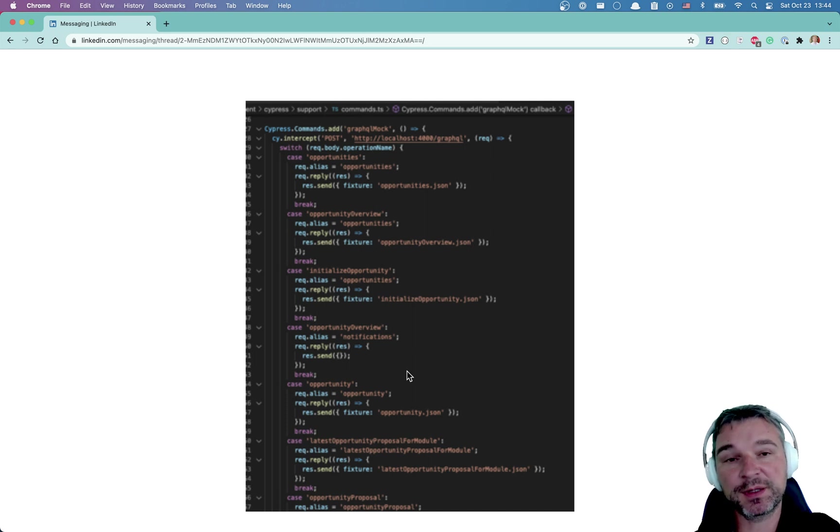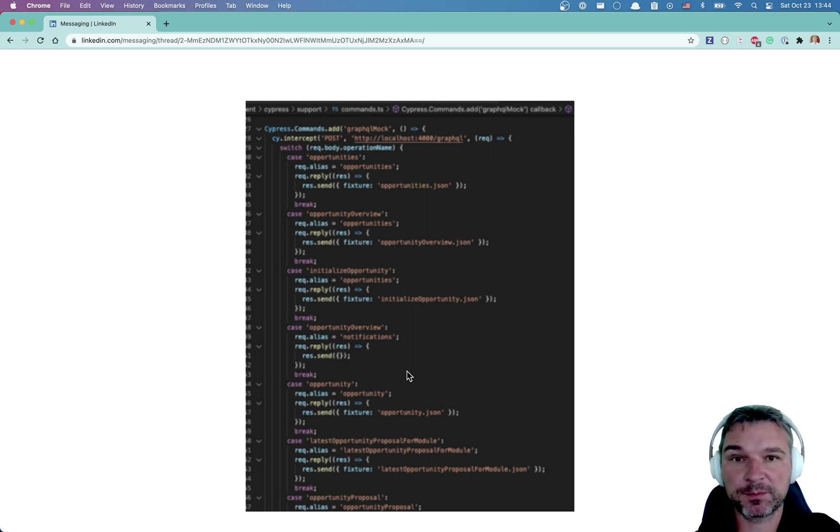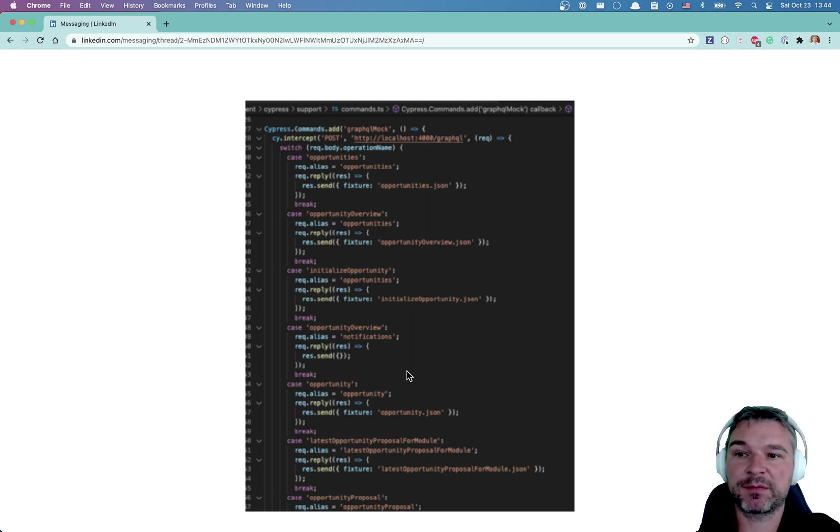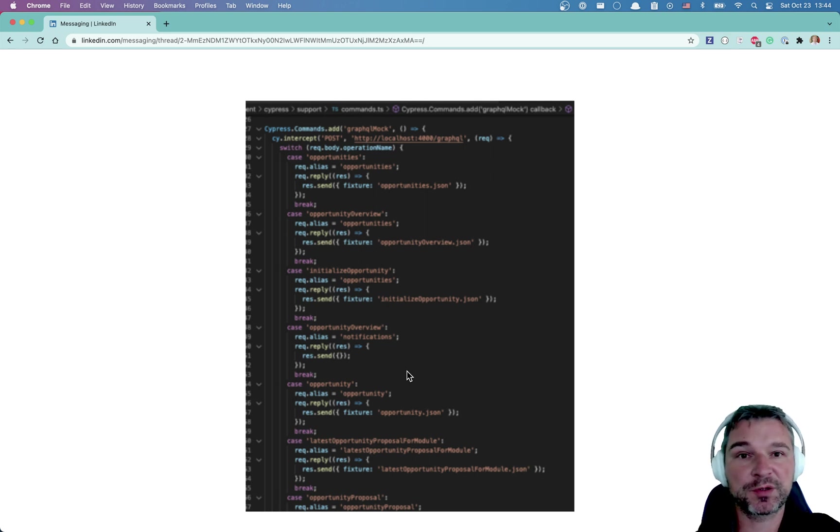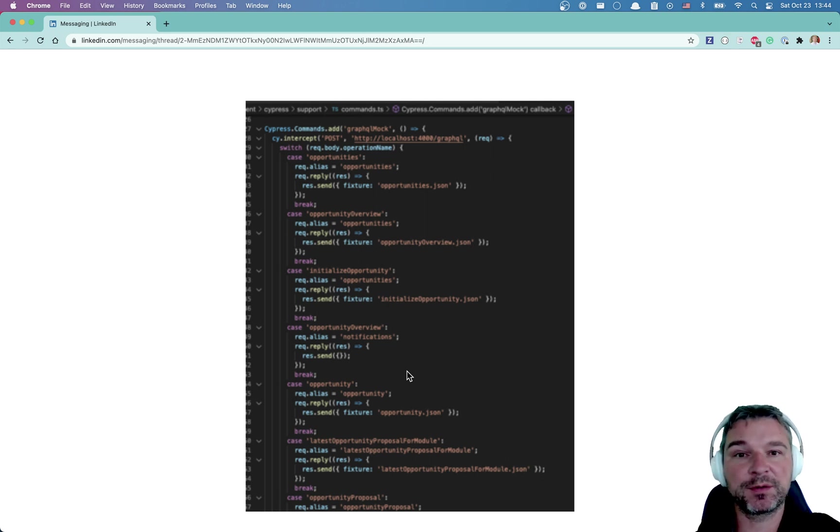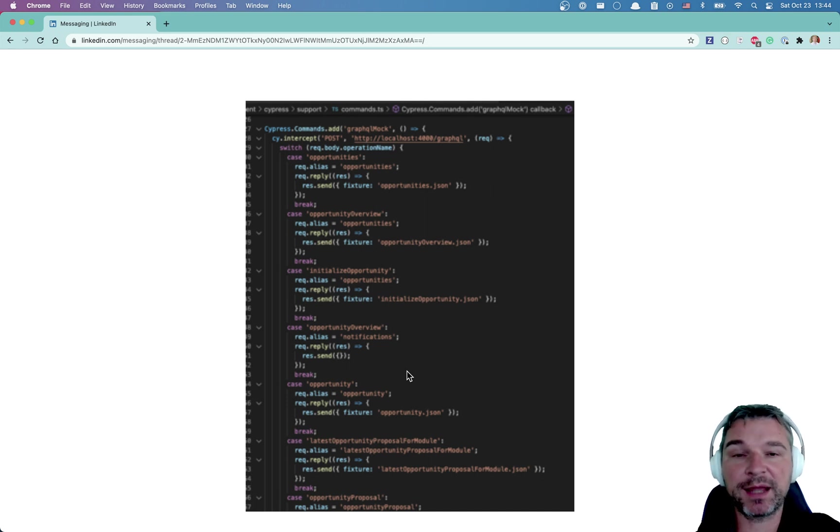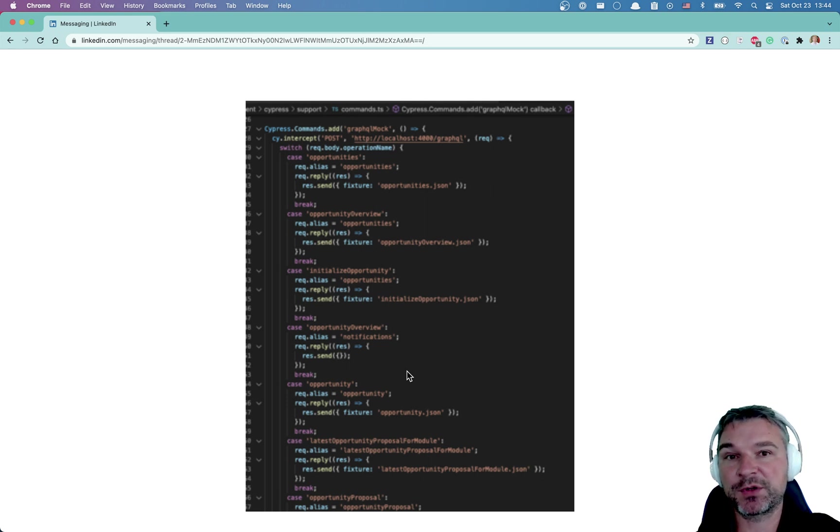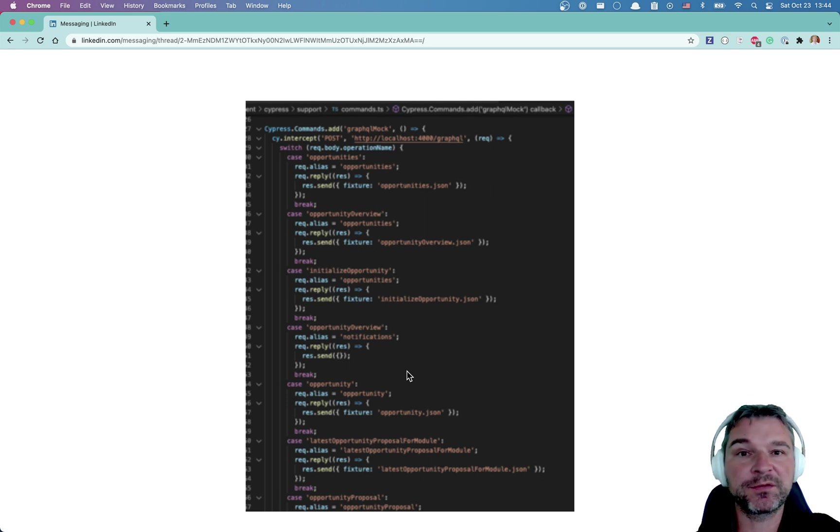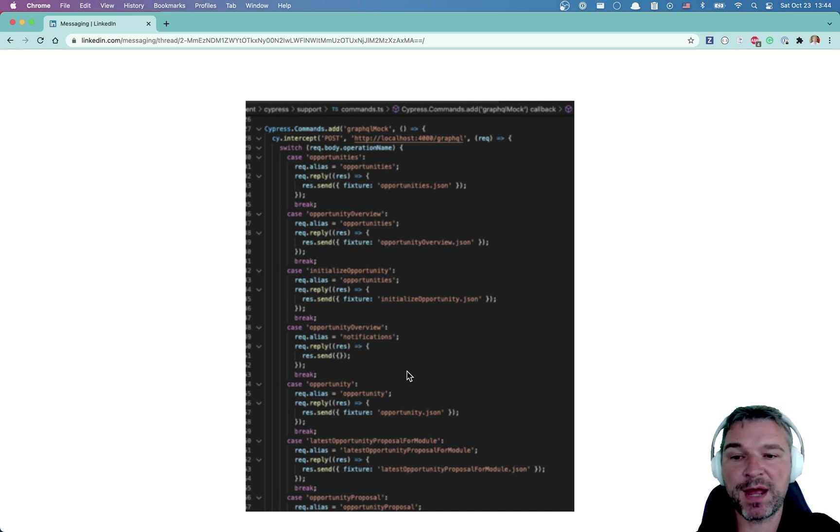can I return different fixtures or stubs or mocks not only for different operations like shown here, but for the same operation can I return different responses on different calls. For example, on the get all todos operation, return first time no fixtures, when the second time it's called, maybe return another fixture and so on. So that you can encode the entire backend mockup. So you operate the application, it executes GraphQL calls and you return different fixtures for different GraphQL calls so that you mock the entire backend.